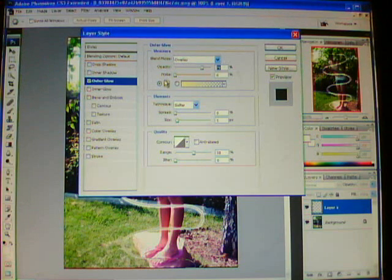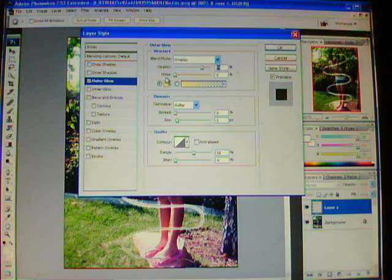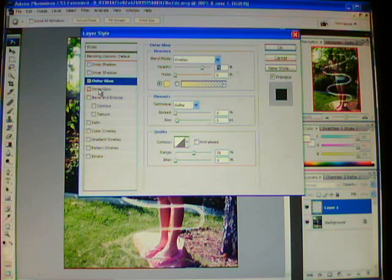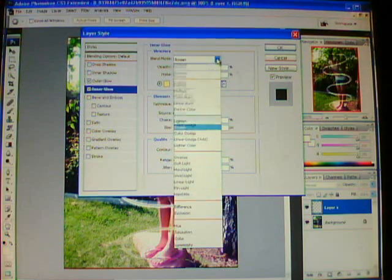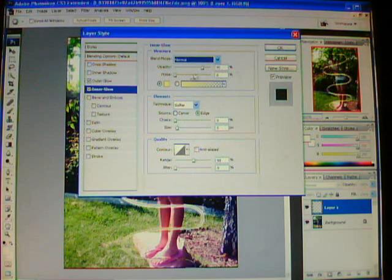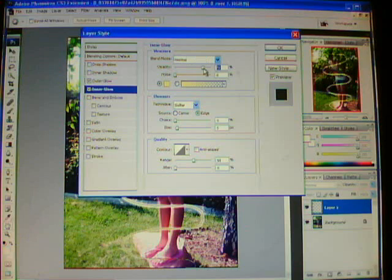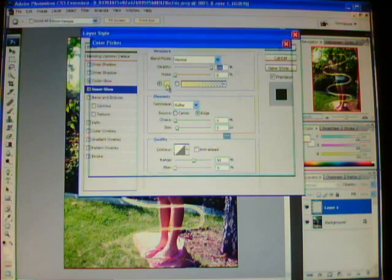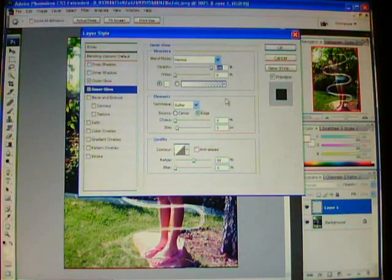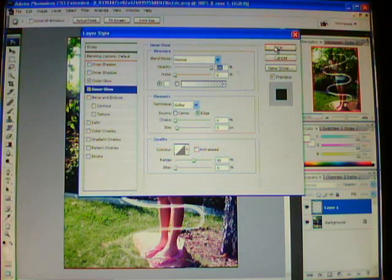The color is already going to be set for you — it's usually like a light yellow color, keep that. Now on the side, select inner glow. Then on the drop-down menu, select normal. You can see 100% and the color white. Then push OK.